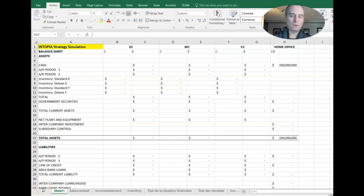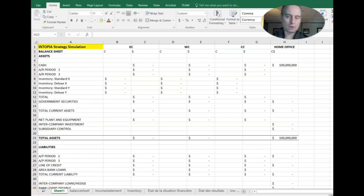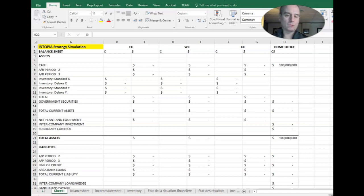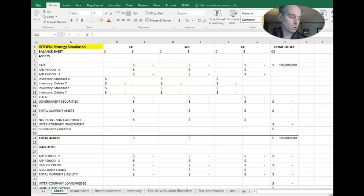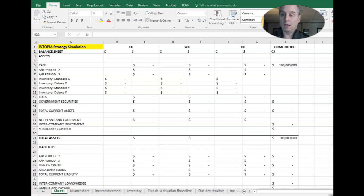All right, good afternoon or good evening and welcome to this discussion on the results from your structured trial number one. This was your first chance to look at the decision program and now we're going to go over the results of the decisions that you made.